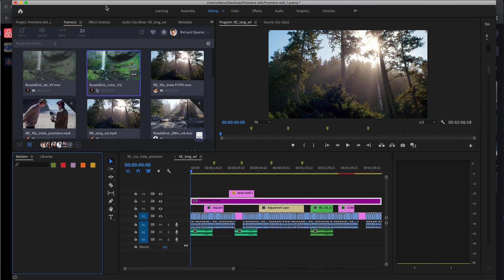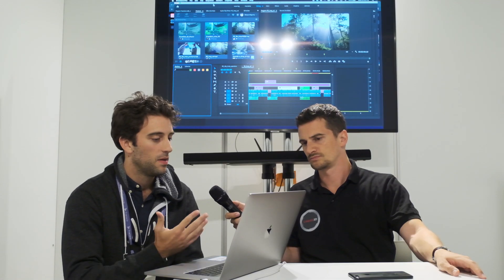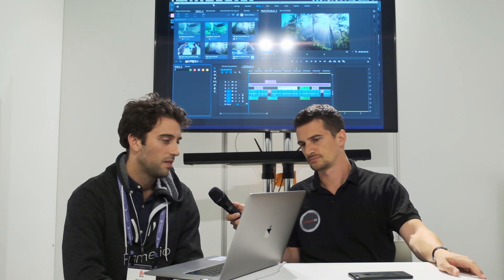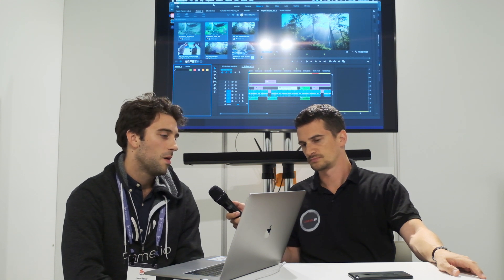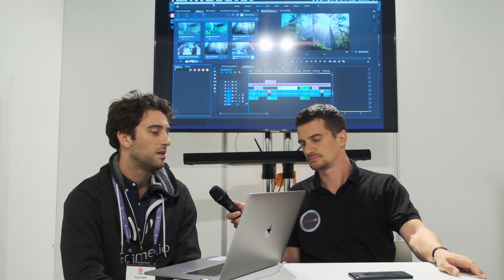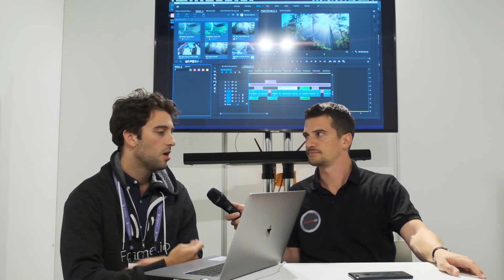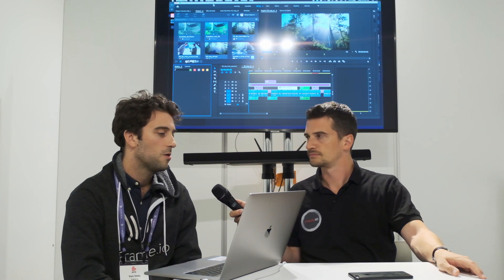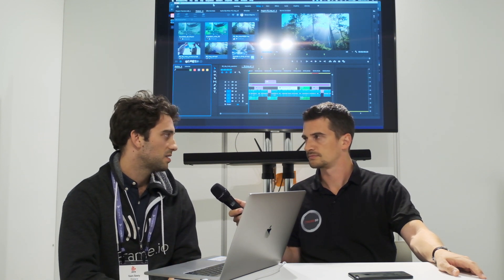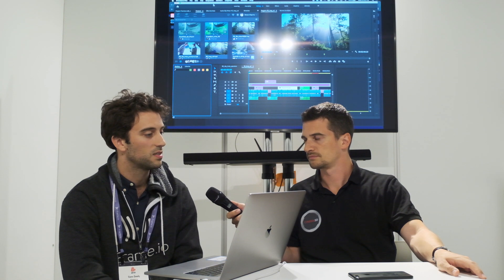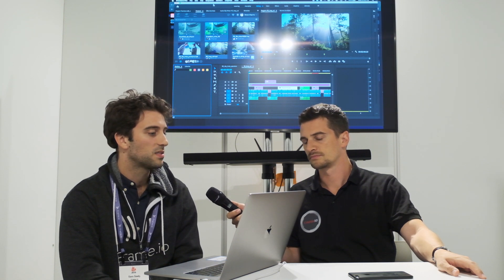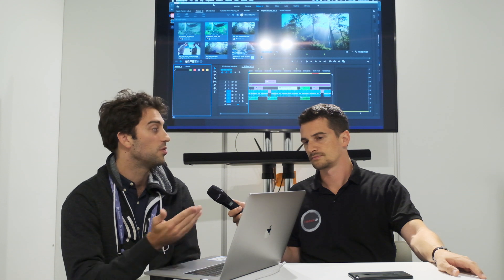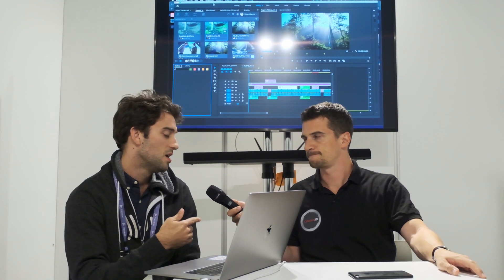So we're constantly making updates to our Premier app as well. So I already mentioned how range-based comments are coming into the app. The other piece that you'll see in the latest update is the ability to now download low-res proxies. So as you know, when you upload an asset to Frame.io, we automatically generate a set of H.264 proxies based on the original source file. In the past, in our Premier app, you could only download the original.